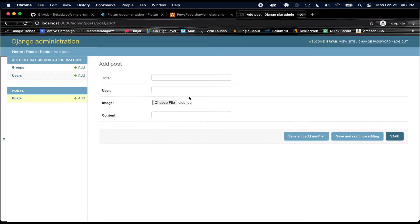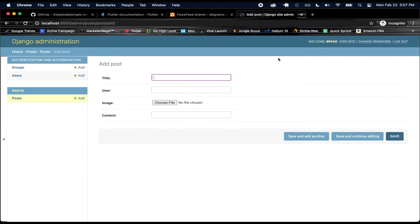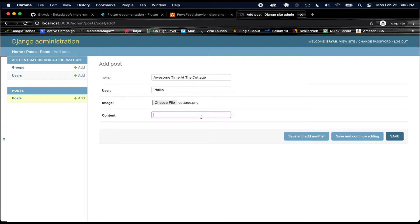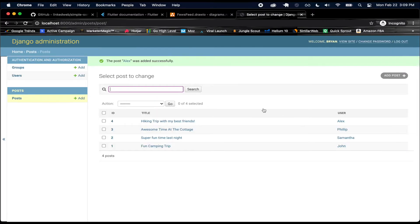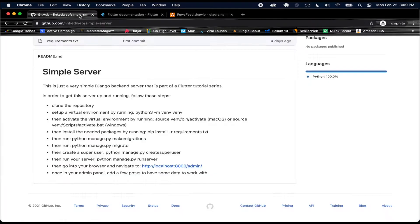For the next one I'll use this club image — title something like 'Super Fun Time Last Night', user can be Samantha, and content 'super fun time last night, so much fun.' I'm going to make two more posts and then move on. There we go — created my posts. Now I can log out. You can make as many posts as you want, be as creative as you want. And there we go, we have our backend server now created.